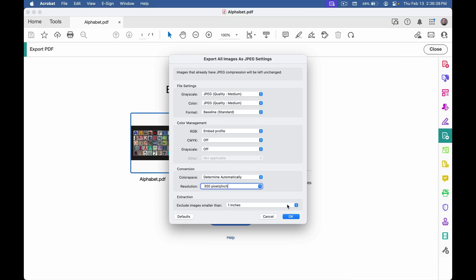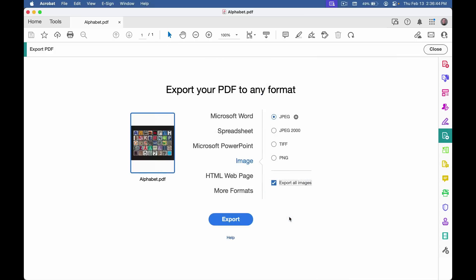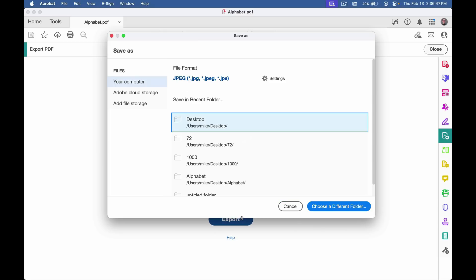I'll click OK and then Export. I'll just save these to my desktop.